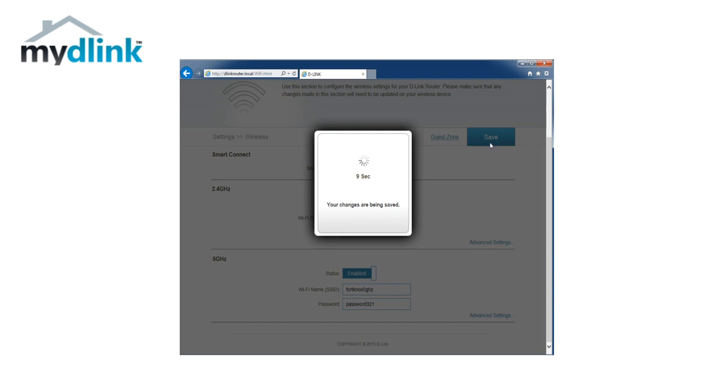When you are done, click on save. Now the router's name configuration is complete. You can now connect your devices to the new wireless name.